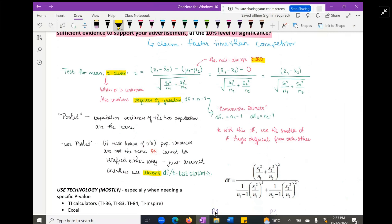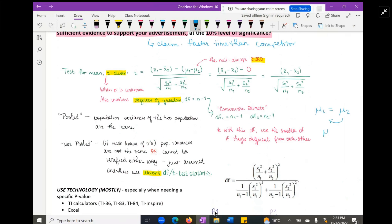When it comes to two-sample testing, the null means the population parameters — in this case the population means — are equal to each other. If you rewrite mu₁ equals mu₂ by moving one to the other side, they subtract to give zero. So you can look at the formula either way; they're essentially the same thing.